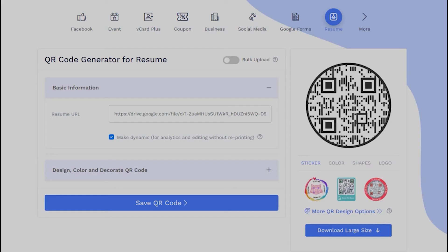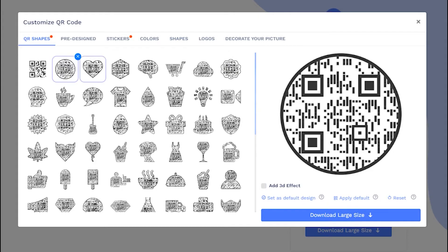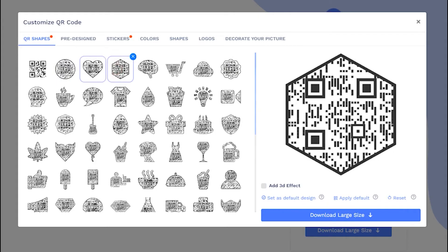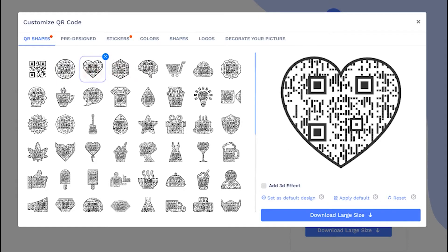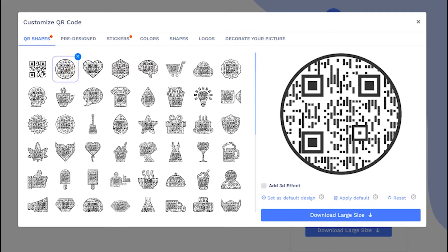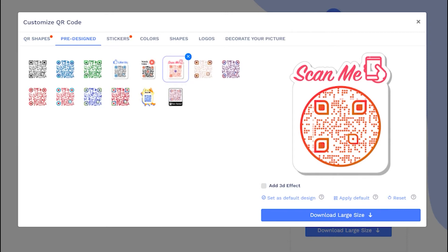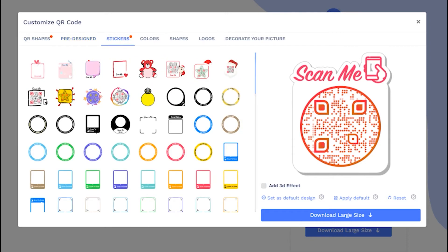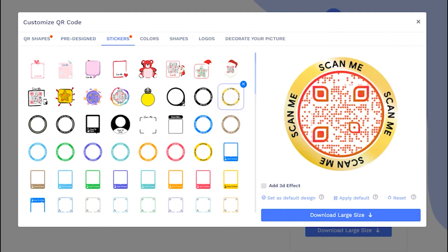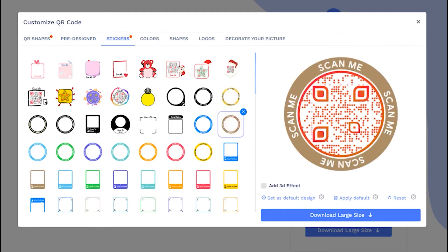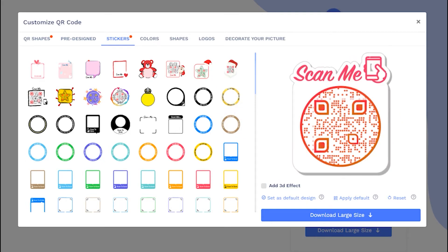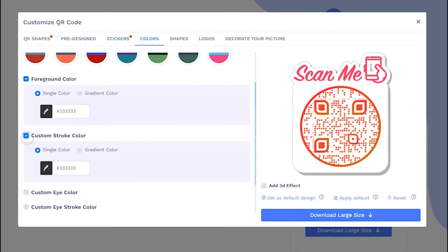Now, let's decorate your QR code. Choose a QR code shape as per your preferences. You may also select predefined QR designs. Let's apply the sticker with call-to-action to get more scans. Add colors to make it more attractive.